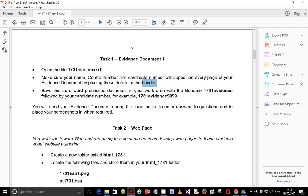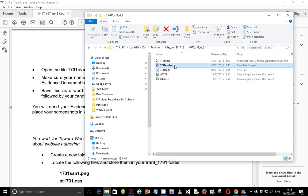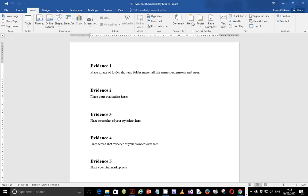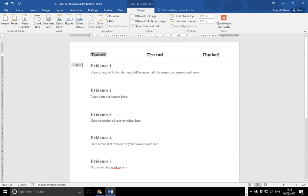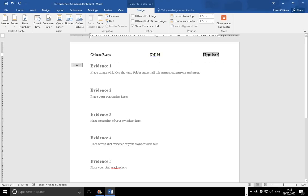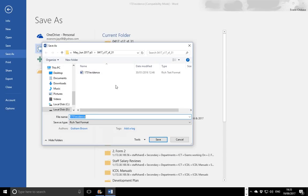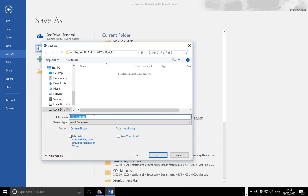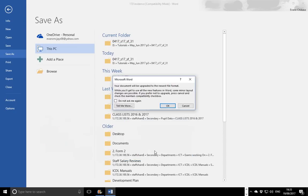Save this as a word processed document in your work area with the file name 1731evidence followed by your candidate number — for example, 1731evidence9999. You're going to need your evidence document during the examination to enter answers to questions and also to place your screenshots when required. So let's go ahead and do that. Open the evidence document, insert a blank three-column header, and enter the name Chikasa Evans, center number 0556, and candidate number 0001. Then save it as a word processed document adding the candidate number at the end.